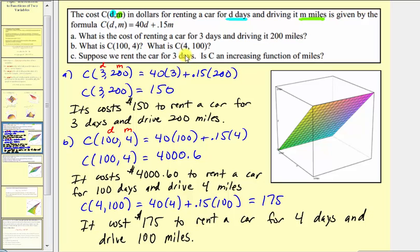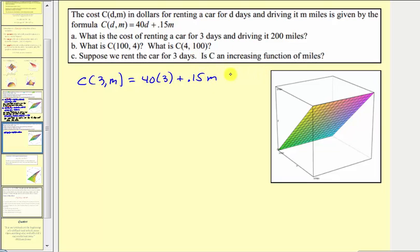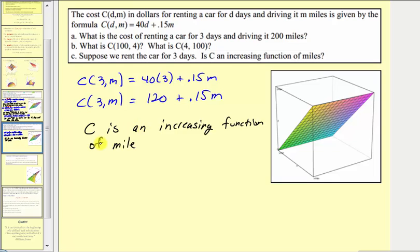Now for part c: suppose we rent the car for three days — is c an increasing function of miles? If d equals three, we look at c of three comma m, which equals forty times three plus 0.15 times m, simplifying to one hundred twenty plus 0.15m. Notice how as m increases, the total cost increases. So yes, c is an increasing function of miles. Note that if we had a minus sign instead of a plus sign, c would be a decreasing function of m. The graph of c of d comma m is a plane in space.